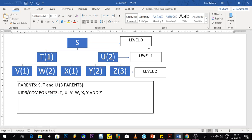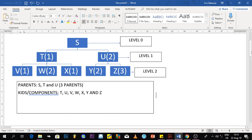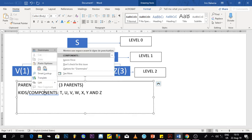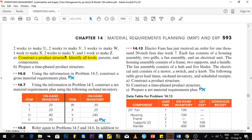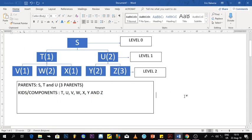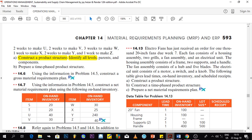There is another concept called low-level coding. I'll show a proper example of that in the next video. So far, this is all for this video — I really hope it was helpful. We answered question A of exercise 14.5: constructed the product structure, identified the levels, and identified the parents and components. In our next video we will prepare a time-phase for the same question. Stay tuned, thank you for your time, and don't forget to subscribe.